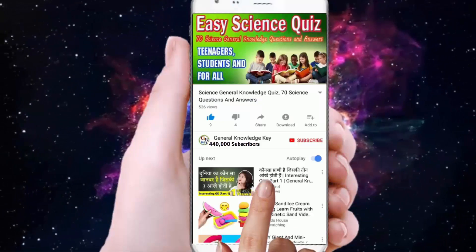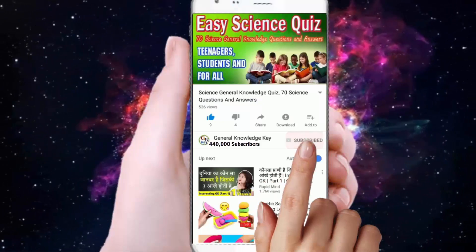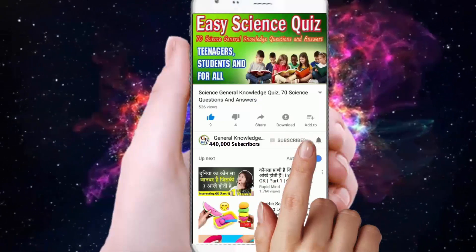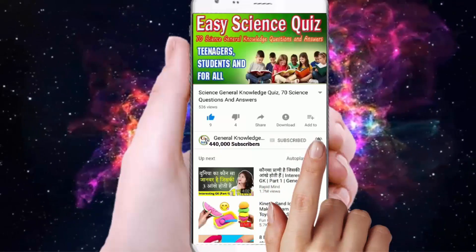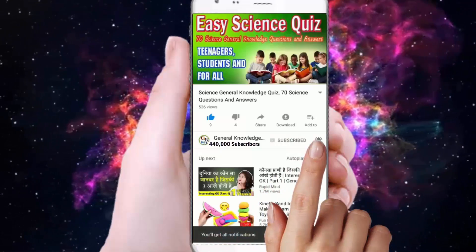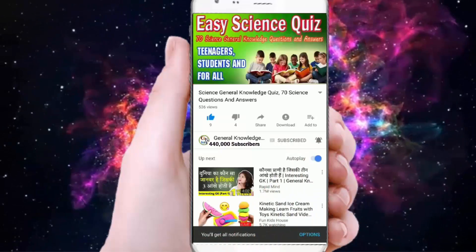To join my General Knowledge Key channel, subscribe to my channel and press the bell button to watch all my General Knowledge videos.